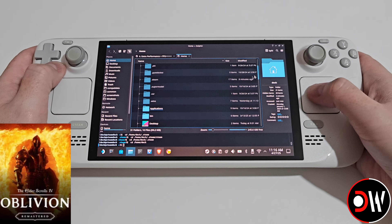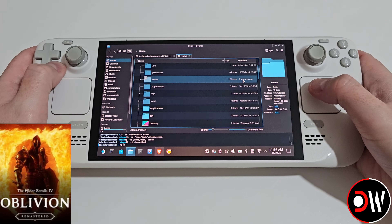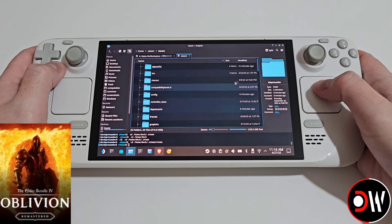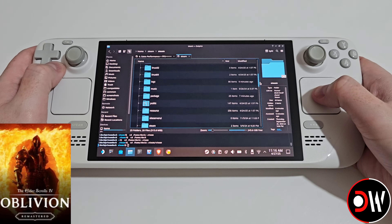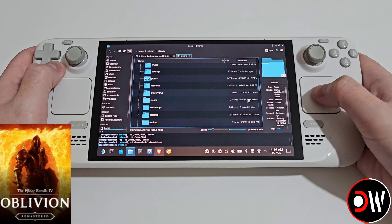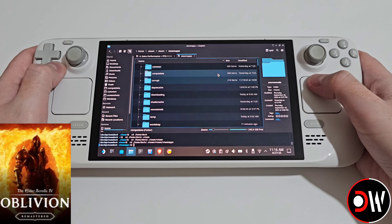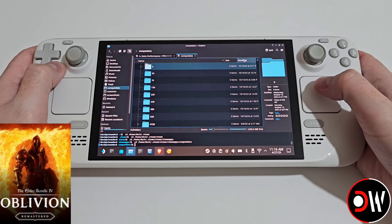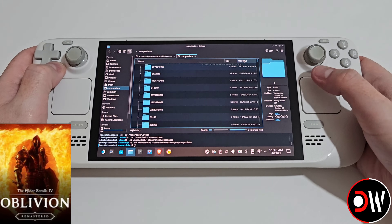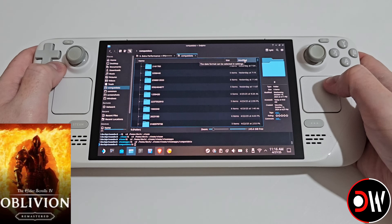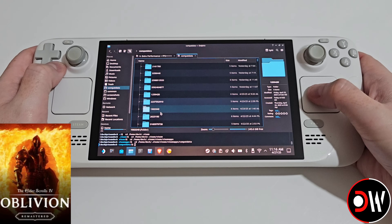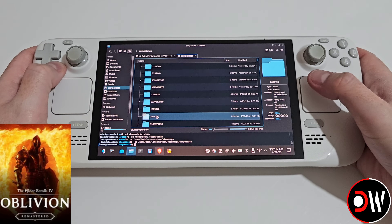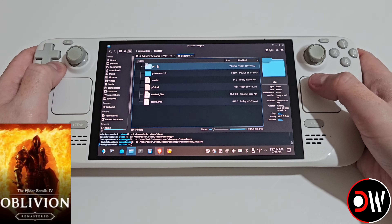Then we want to scroll down and go into dot steam, steam, scroll down again, steamapps, common data, and then we want to choose modified twice and the folder we want is called 2623190.